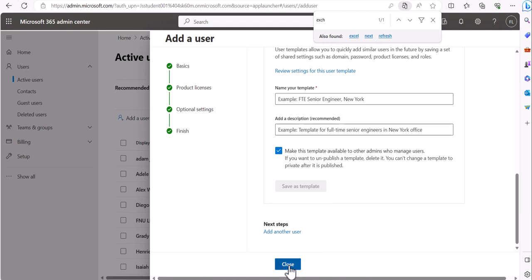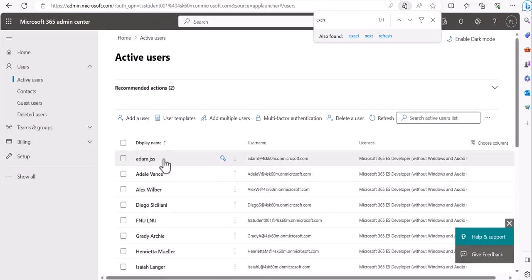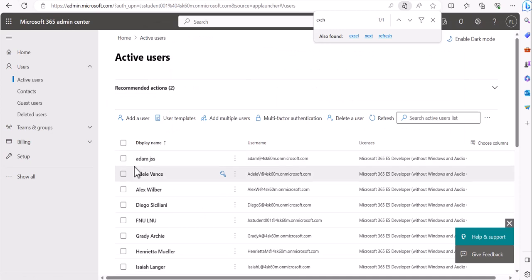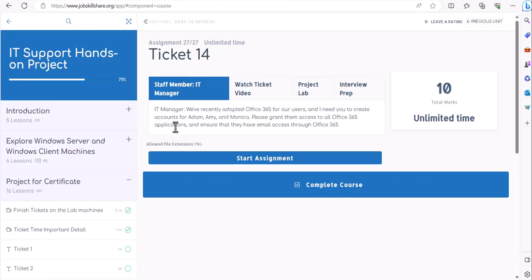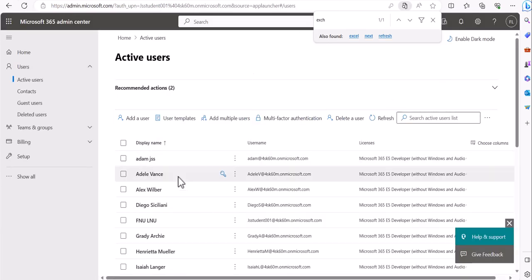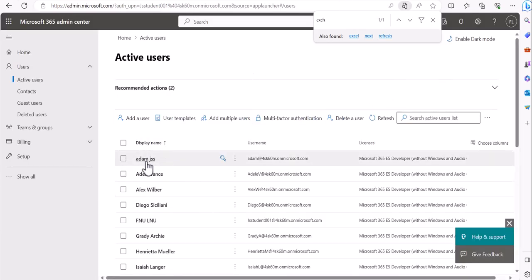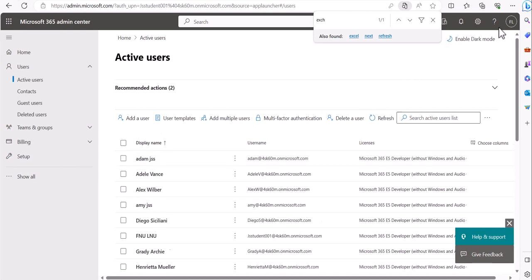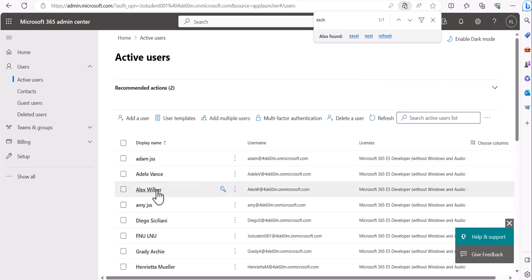Close this confirmation and you'll see Adam has been added. Go ahead and do the same for Amy and Monica. Once you've finished adding all three, come back and I'll show you how to test email access so we can complete this ticket and move on to more cloud tickets.